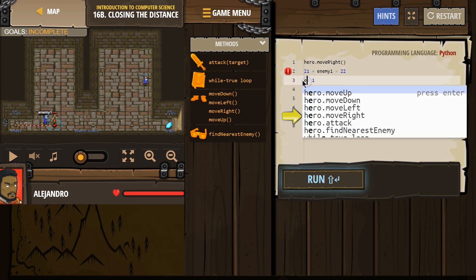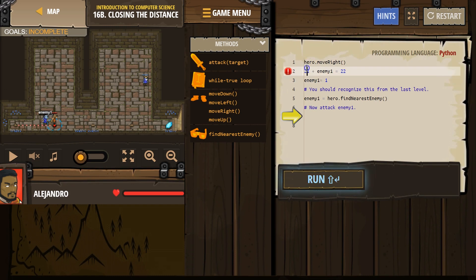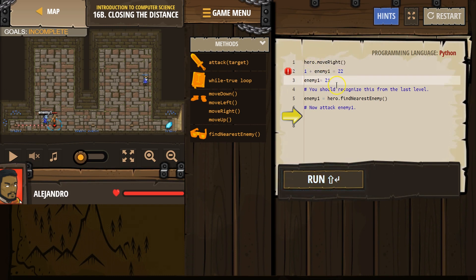Still a variable. It means a number, enemy 1 actually means 1. Or, enemy 1 means 21. It doesn't matter.